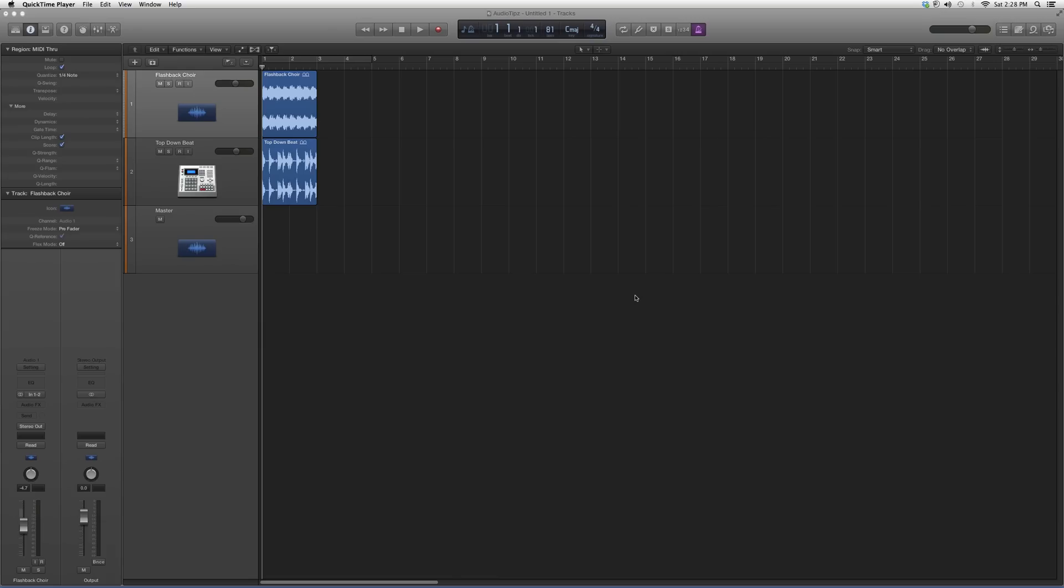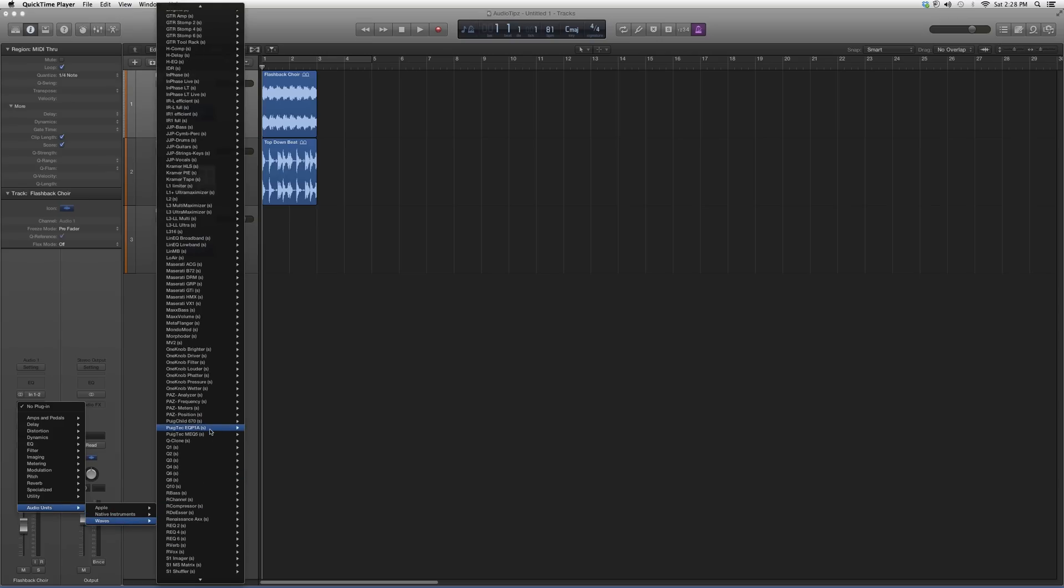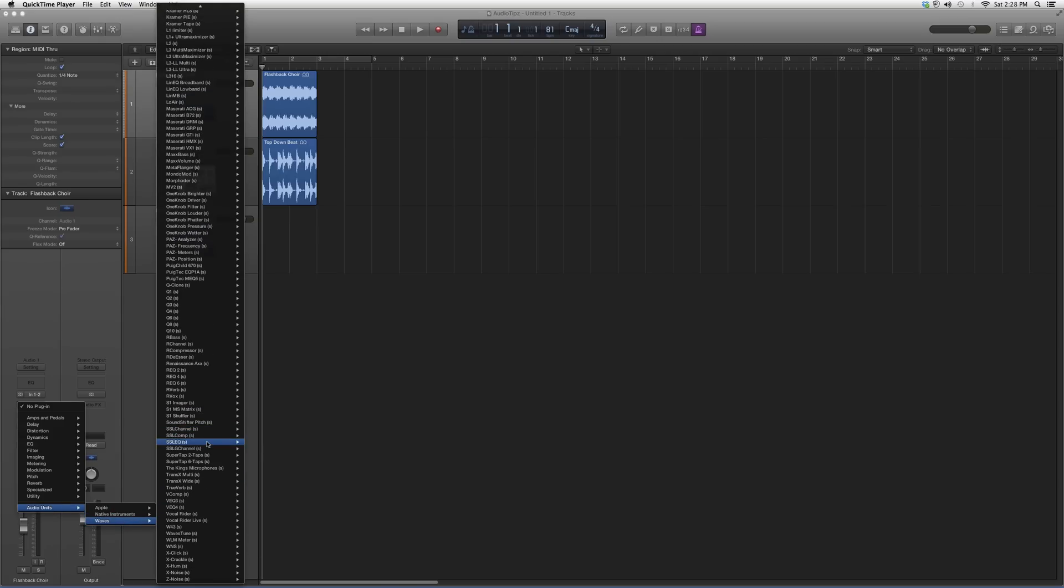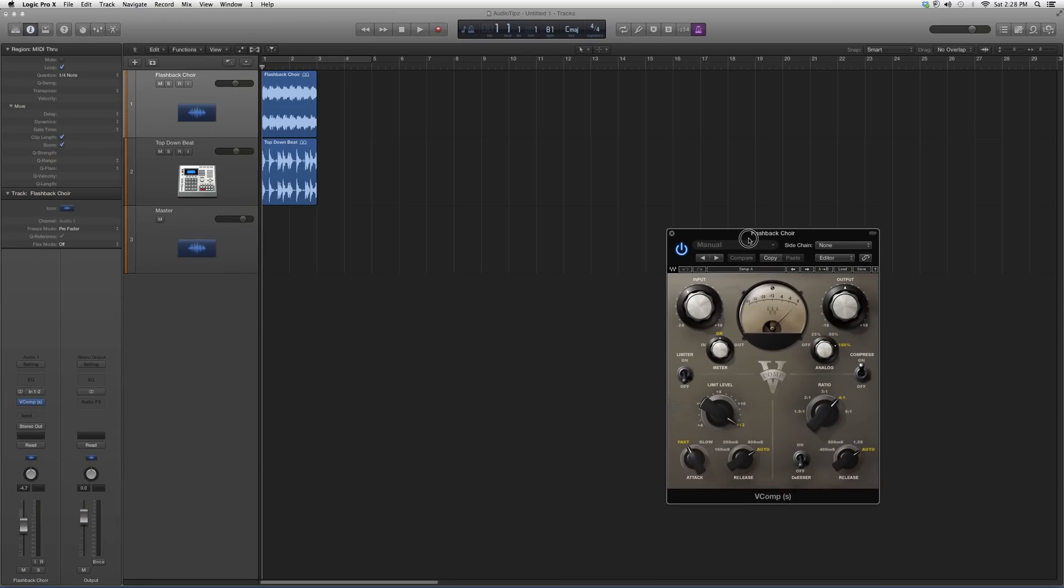Keep in mind that this is a Waves plugin you do have to have purchased in order to open it. But for those who do have it, I'm going to open it up and show you guys what it looks like. Waves V Comp. It's going to look a little something like this.